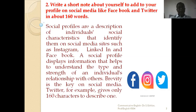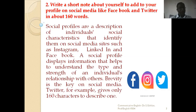A social profile displays information that helps others understand two things: first, what your strengths are, and second, in what way they would like to continue their relationship with you. These two things are very important. A social profile displays information — like a museum — that helps to understand the type and strength of an individual's relationship with others.